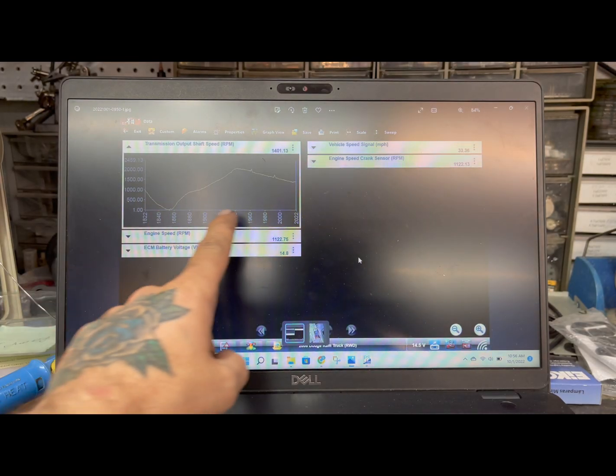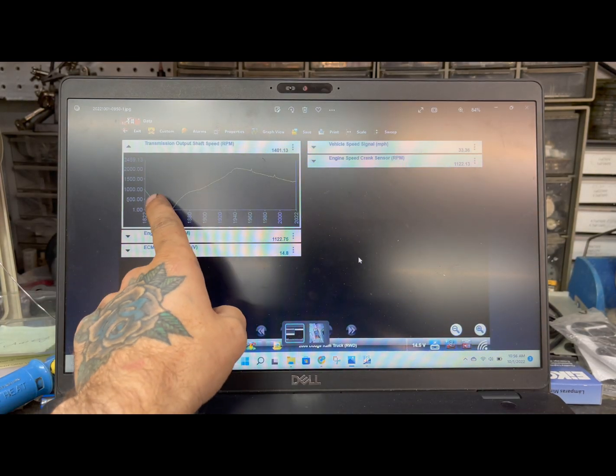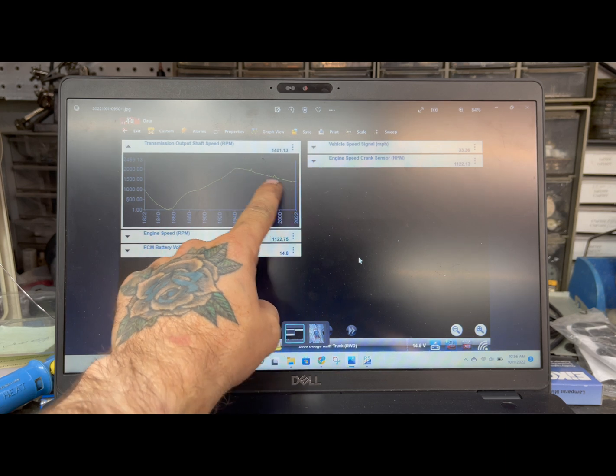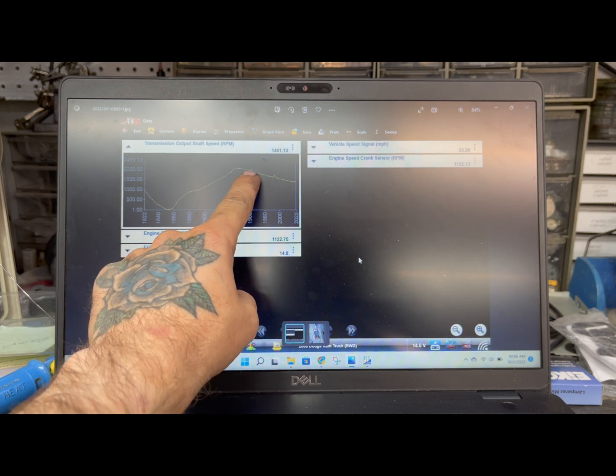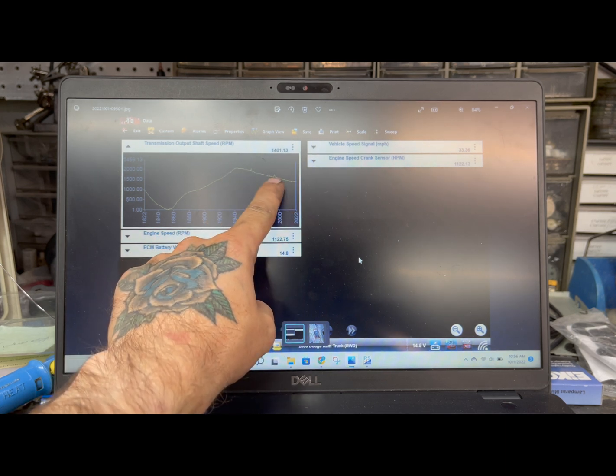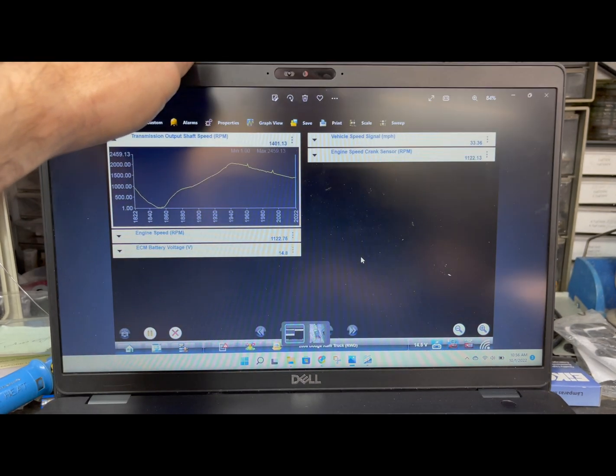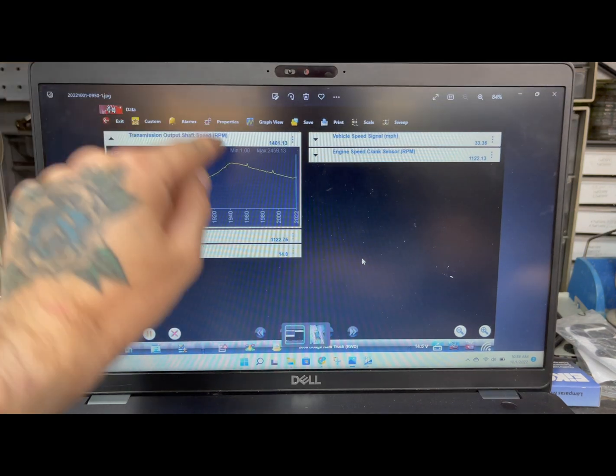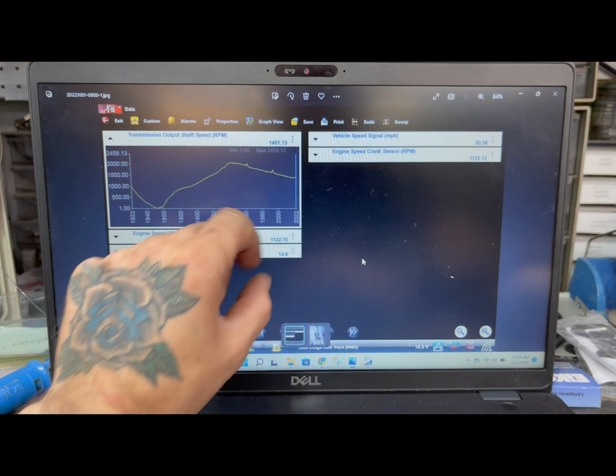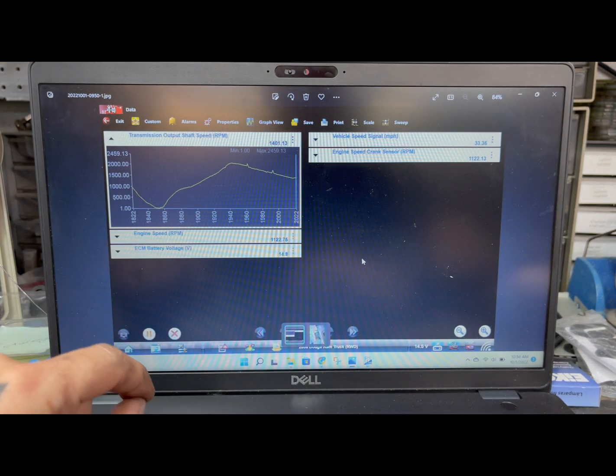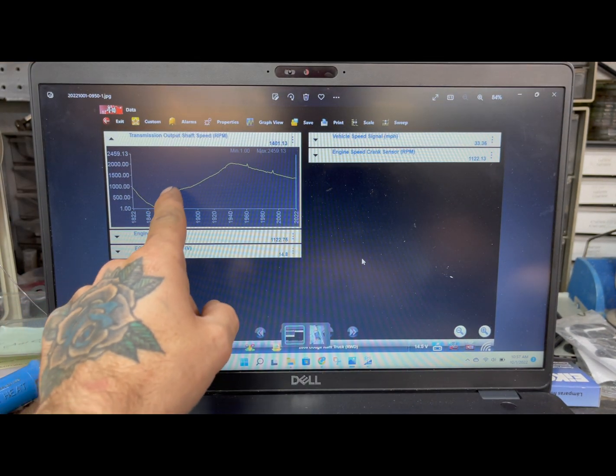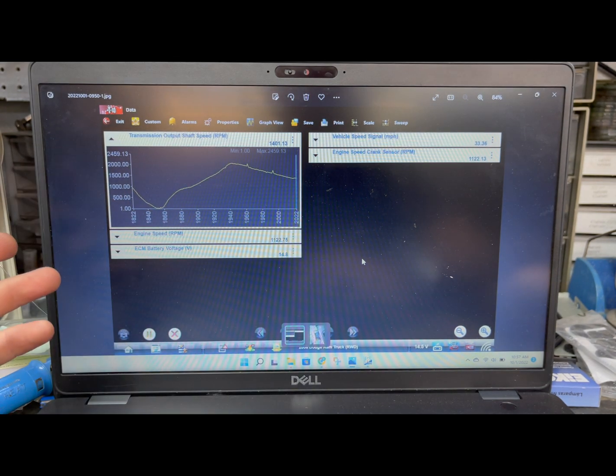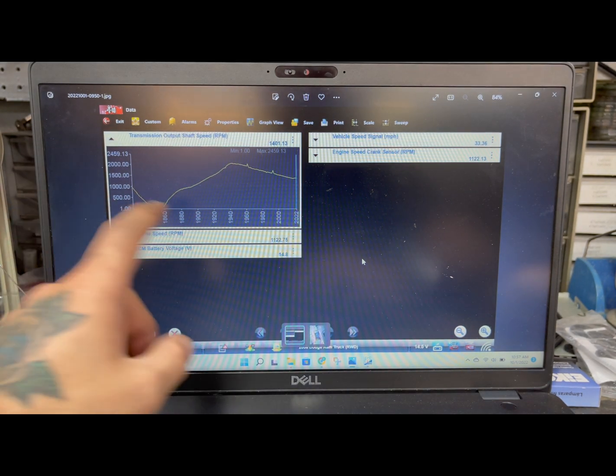And if you look at scan data, scan data only shows these little little peaks here. These little bumps. So this right here is not going to tell you what's happening to the circuit.